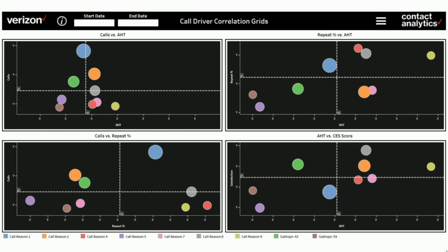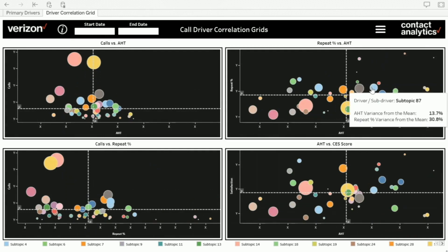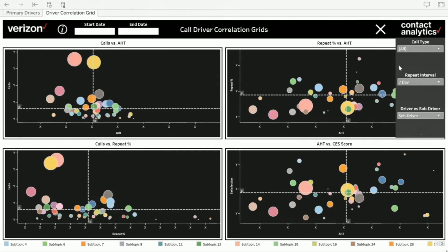We have a second tab for this. Now that we've established the KPIs and seen how they perform at a given snapshot in time, let's get further granular and try to establish relationships between them. The second tab is essentially our correlation grids. On the x-axis of the top-right chart is average handle time — how long are the calls — and on the y-axis is the repeat percentage. This becomes really insightful when you get granular. You can click the menu bar and change from driver granularity to sub-driver granularity to see detailed call topics.